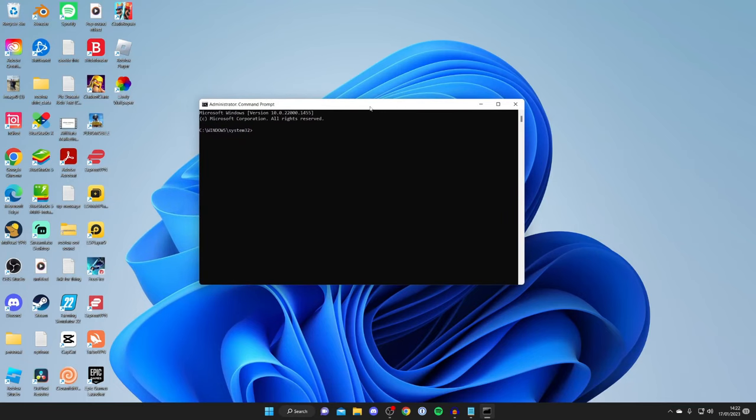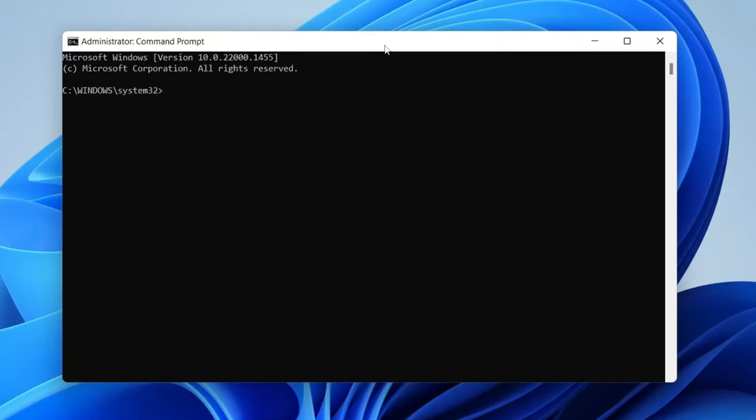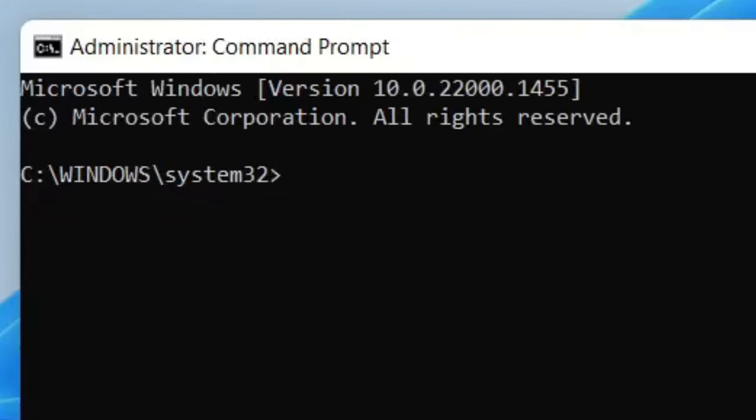Now I'm going to zoom in on this and as you can see we've now got a command line here. The command you need to enter to turn it off is bcdedit all one word then make a space and type in slash set just like so.